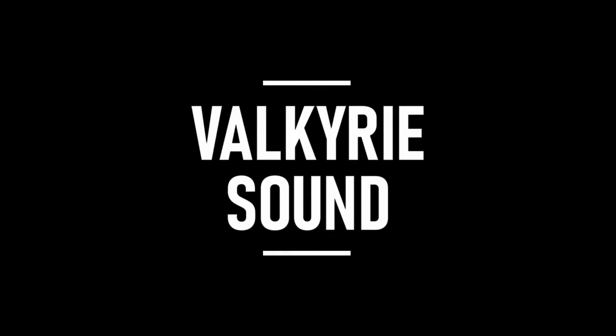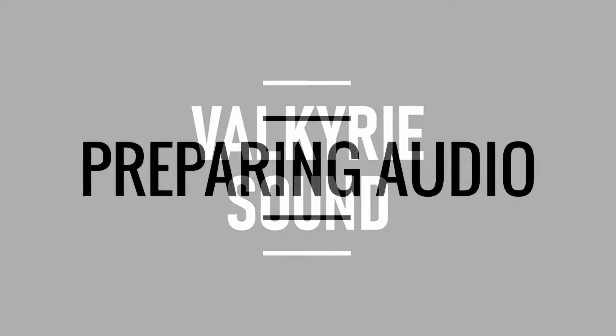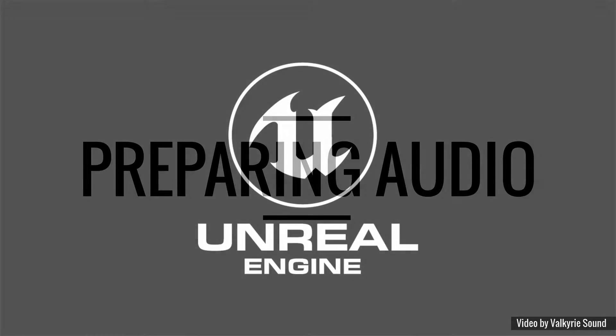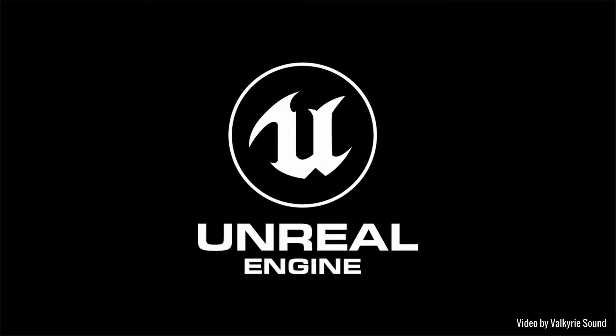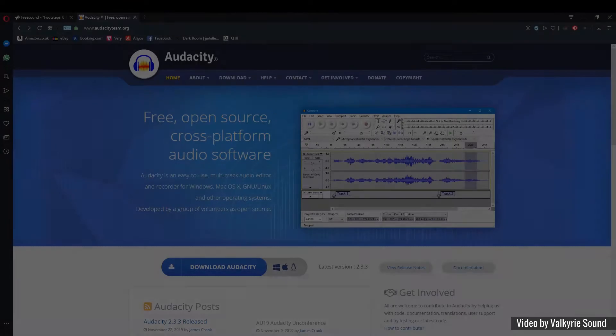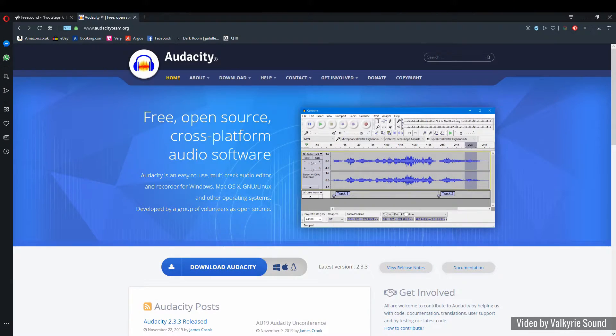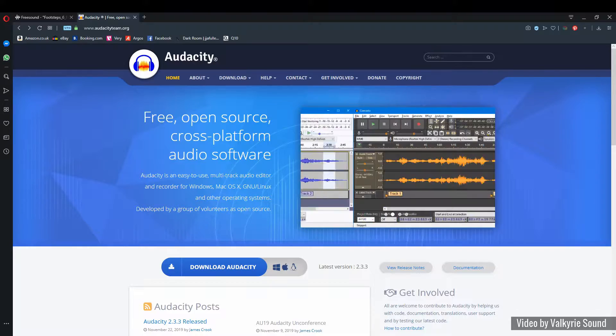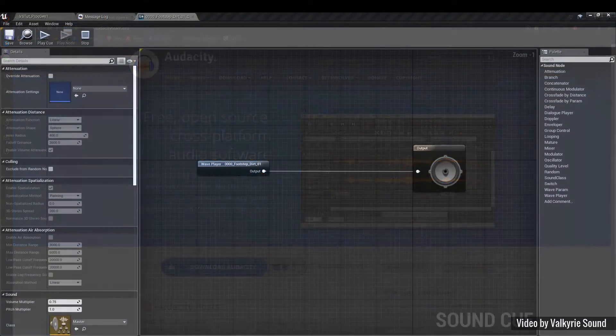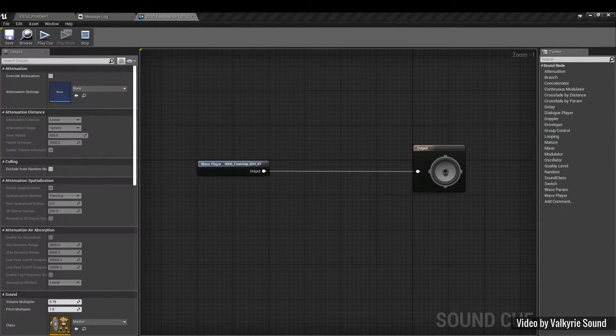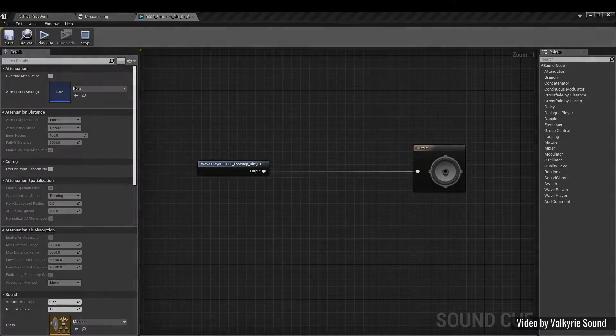Hi everyone and welcome to the Valkyrie Sound tutorial on preparing audio files for UE4. In this video we'll look at how to find and edit WAV files that you can then import into Unreal Engine, how to edit those sounds prior to import so they don't clip and have consistent volume, and how to create simple sound cues using your imported audio.